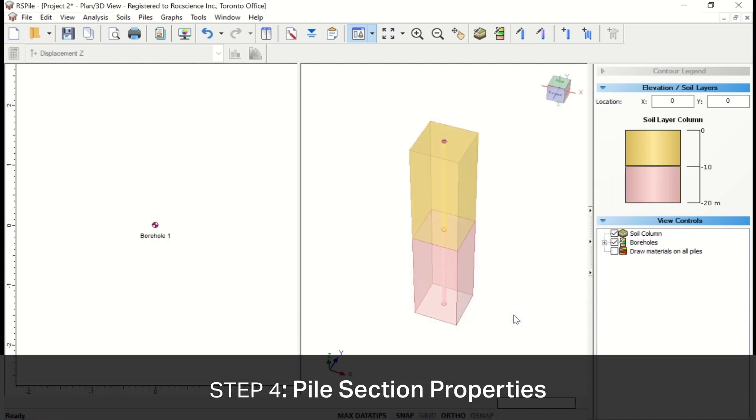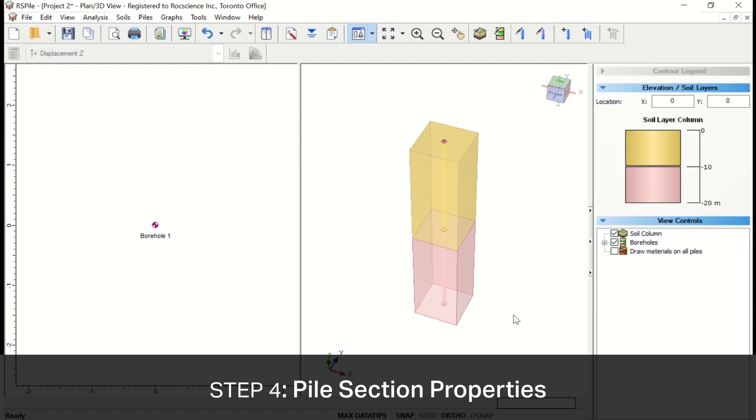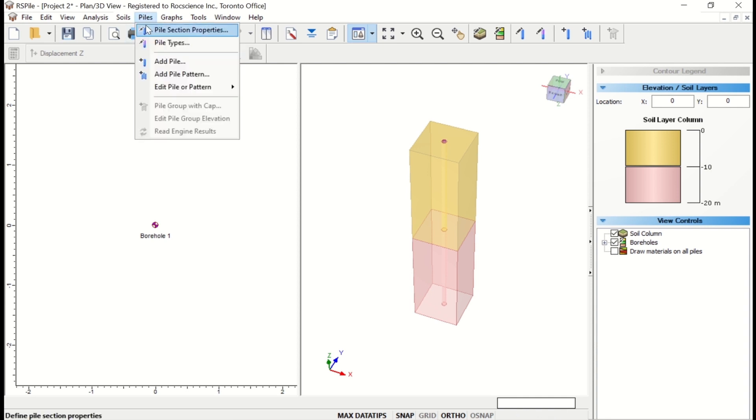Now that the soil layers are defined, we'll move on to define our pile. In RS Pile, you define pile sections which are used to create your pile type. These pile types can be made of multiple pile sections, depending on the complexity and composition of your pile. For this tutorial, we'll just be using and defining one pile section for our pile type.